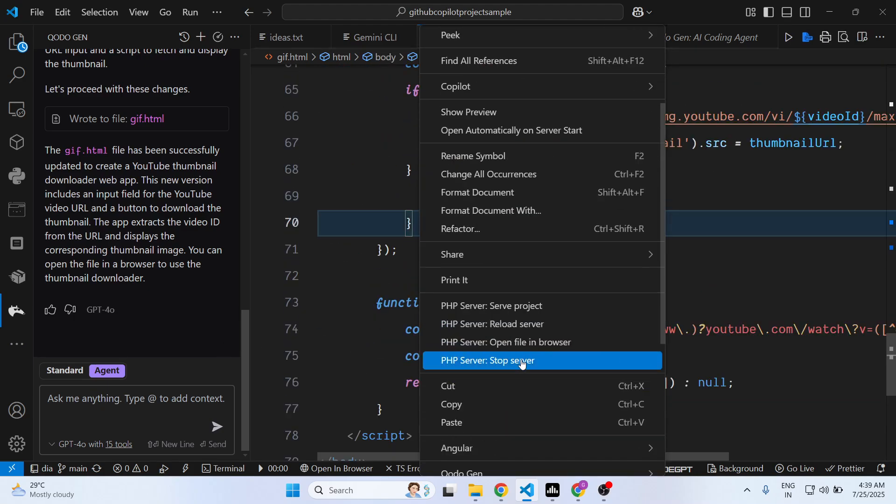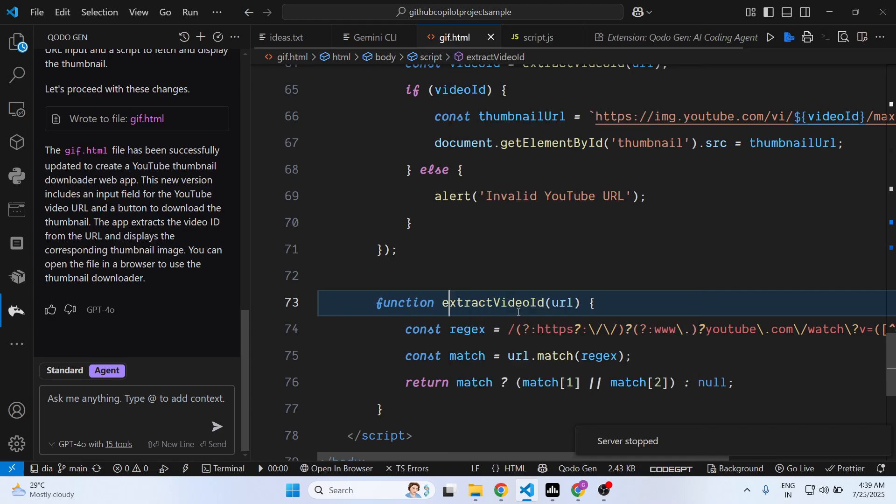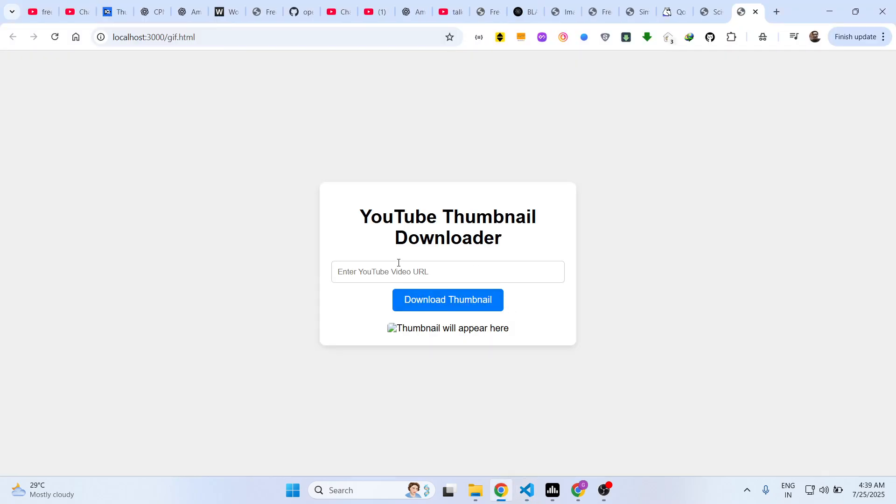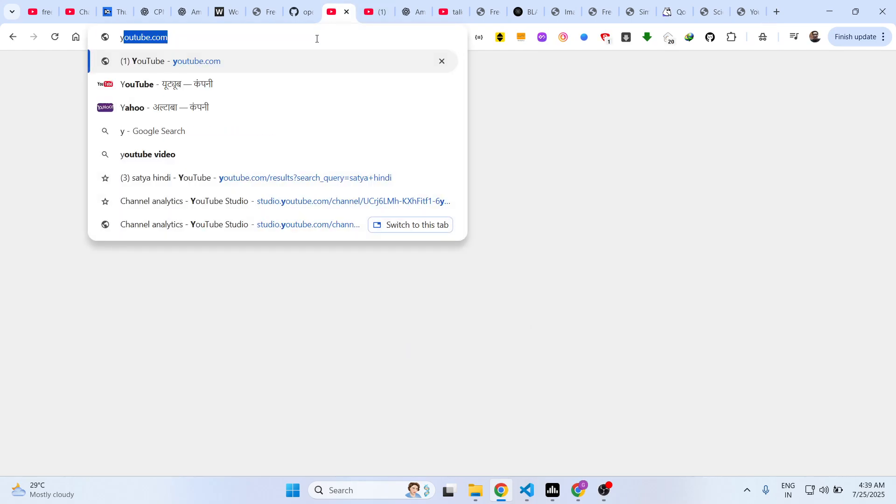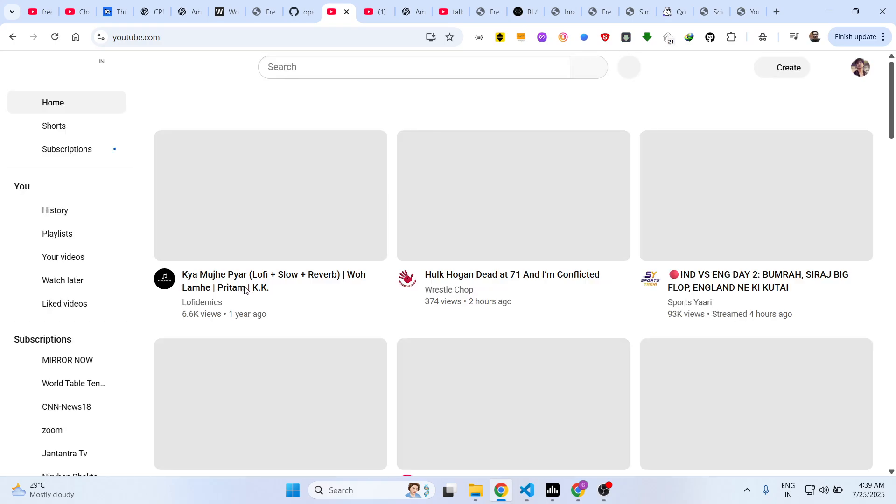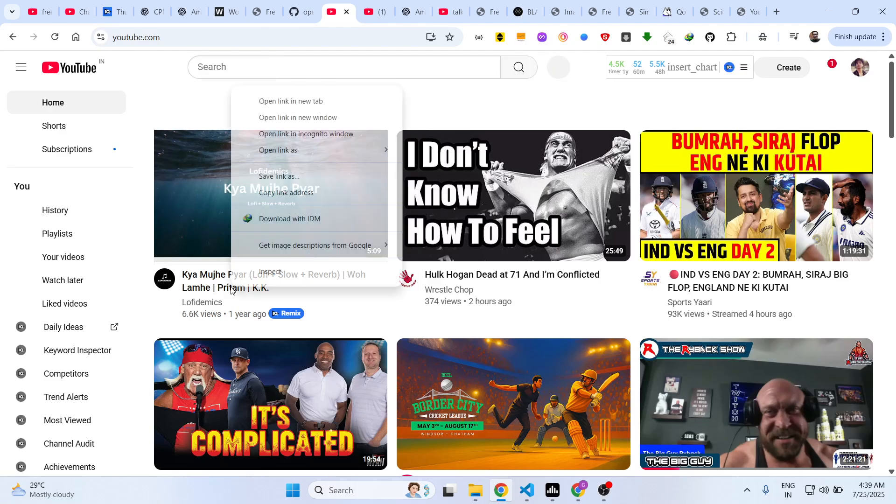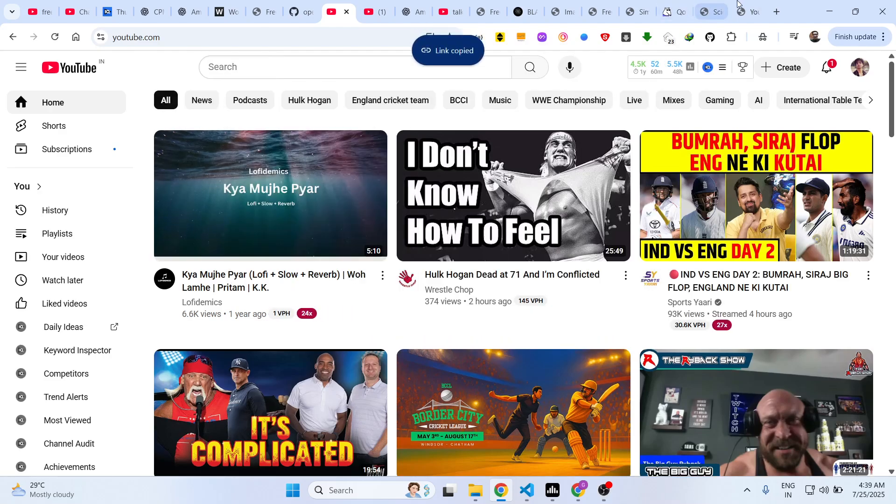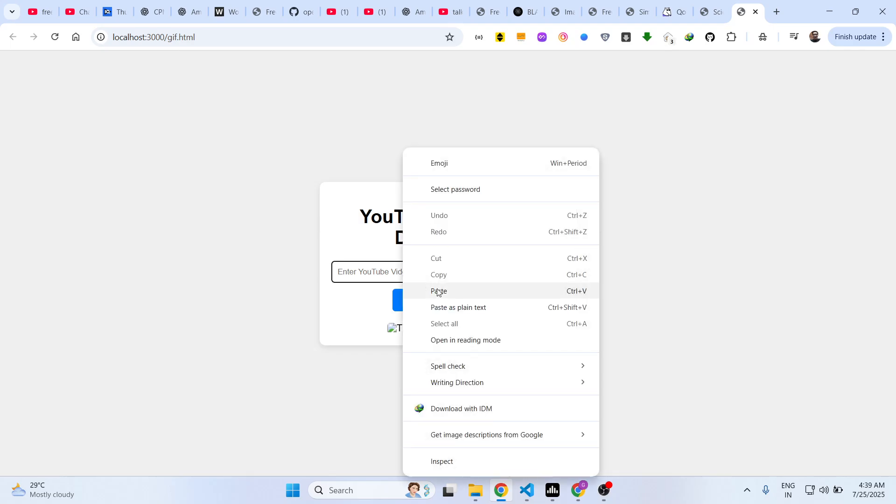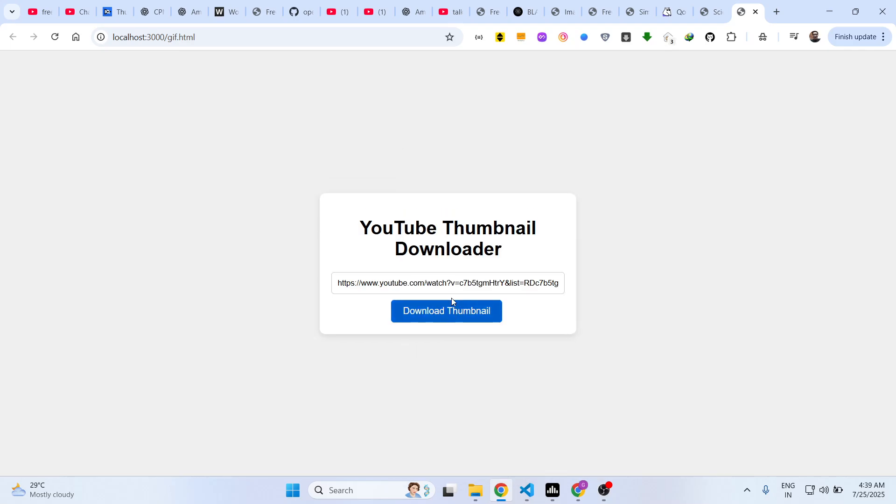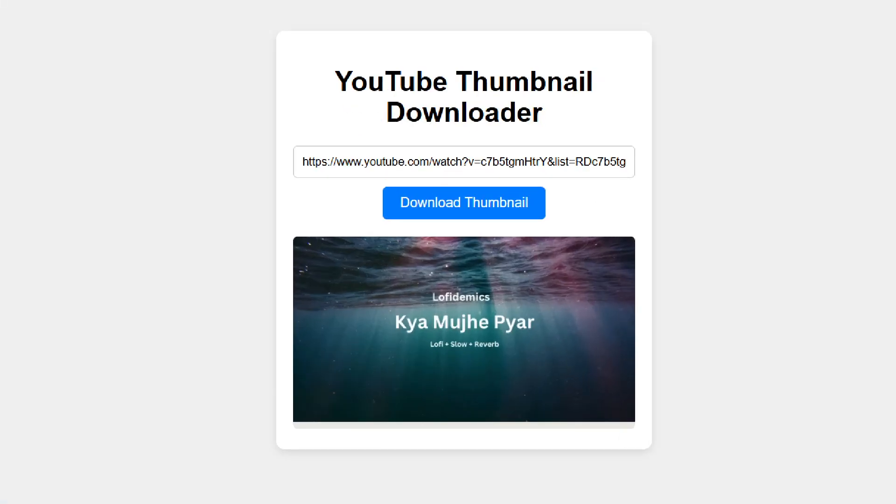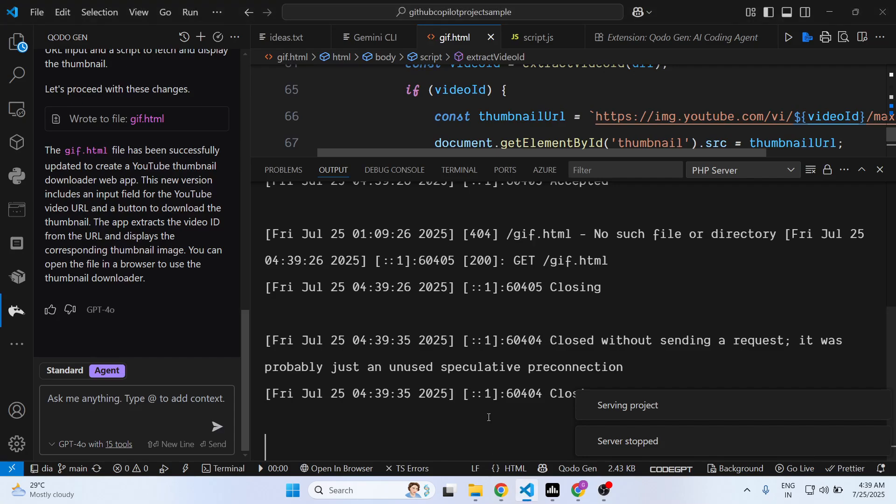So this is your YouTube thumbnail downloader. Here you come to any sort of YouTube video for which you need to download the thumbnail. You simply right-click and copy the URL and you will see the thumbnail will come. With this extension guys, you can build any sort of application.